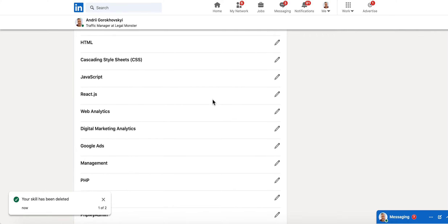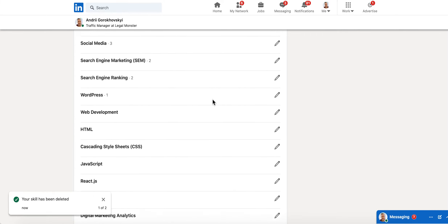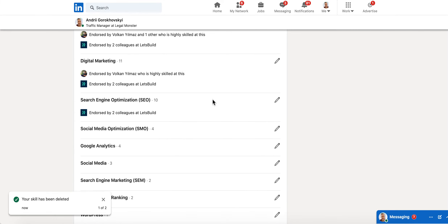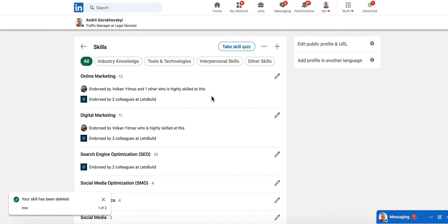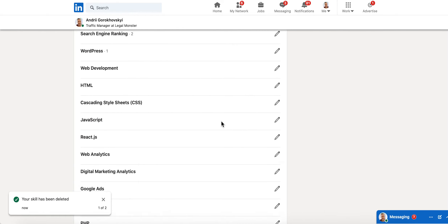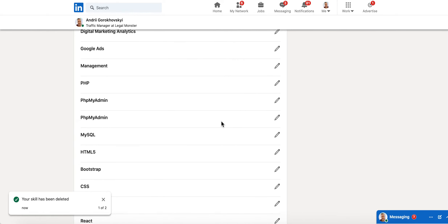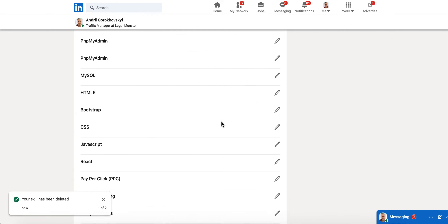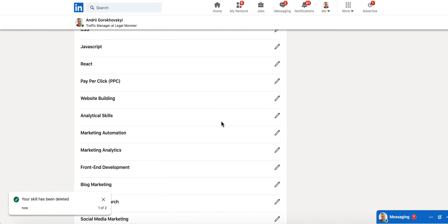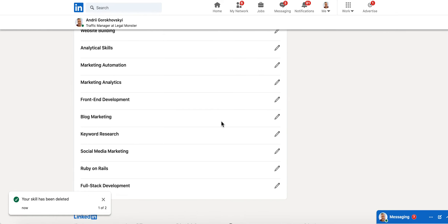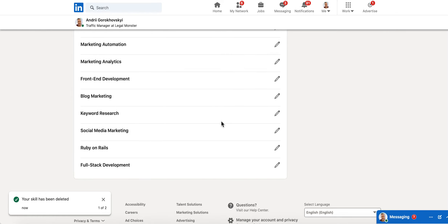Here is LinkedIn. In case you are editing your skills, you just need to go to your account and then here you have your skills.